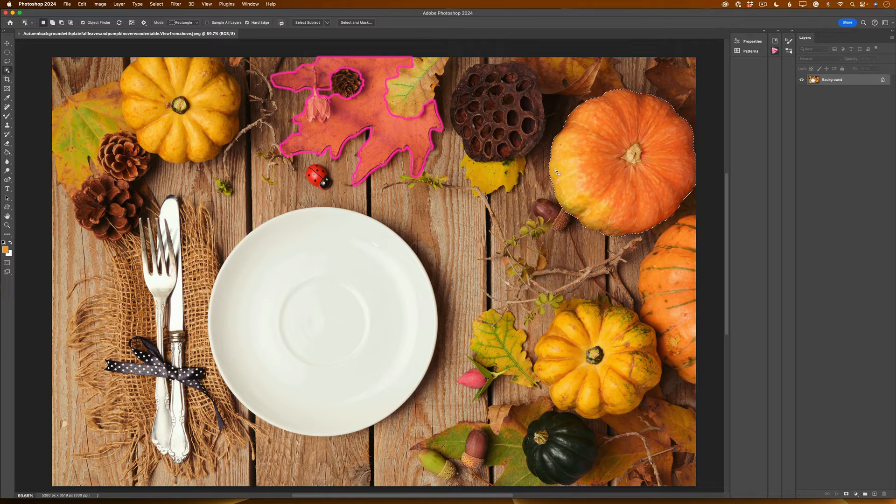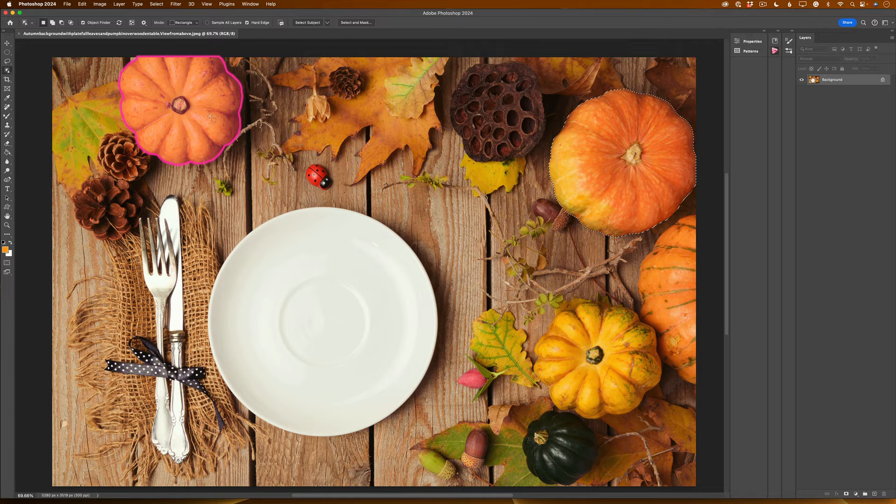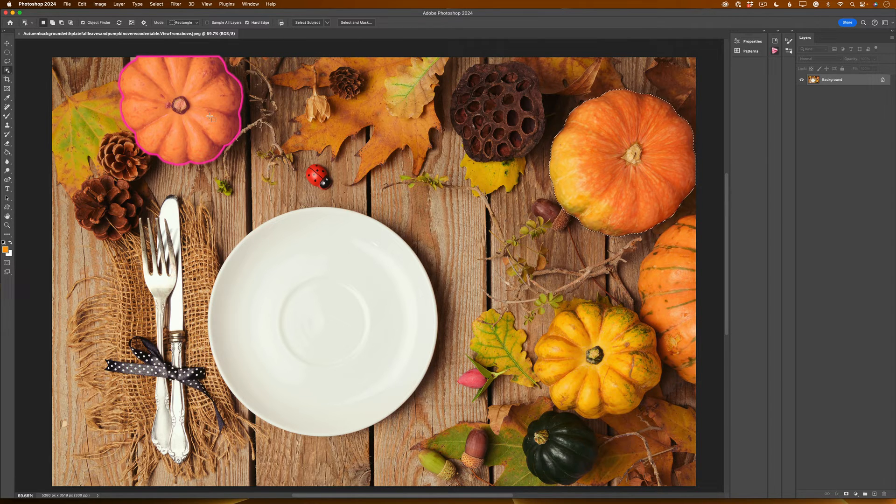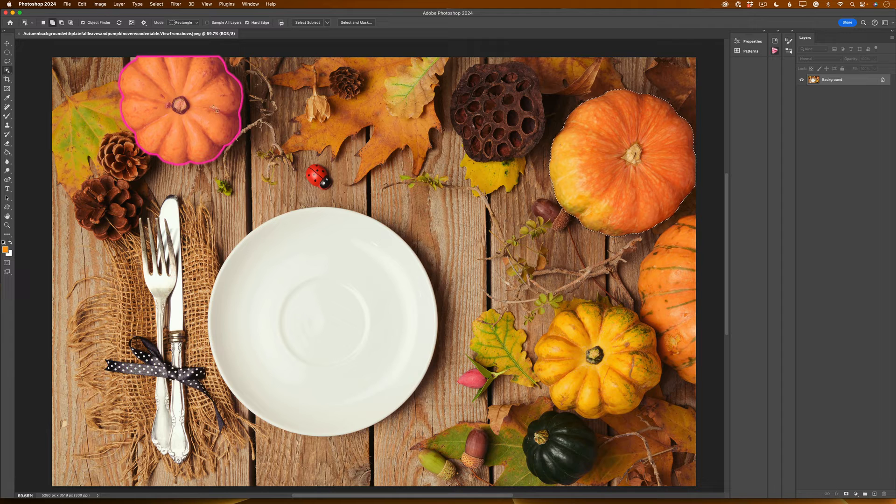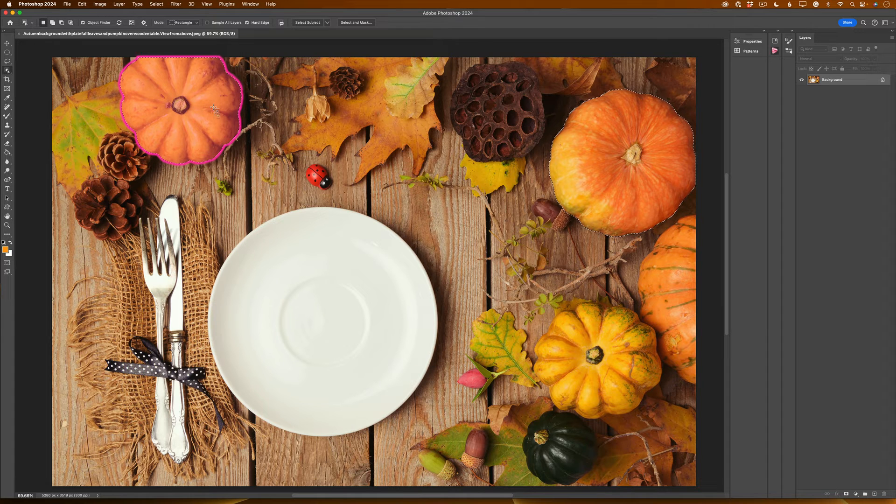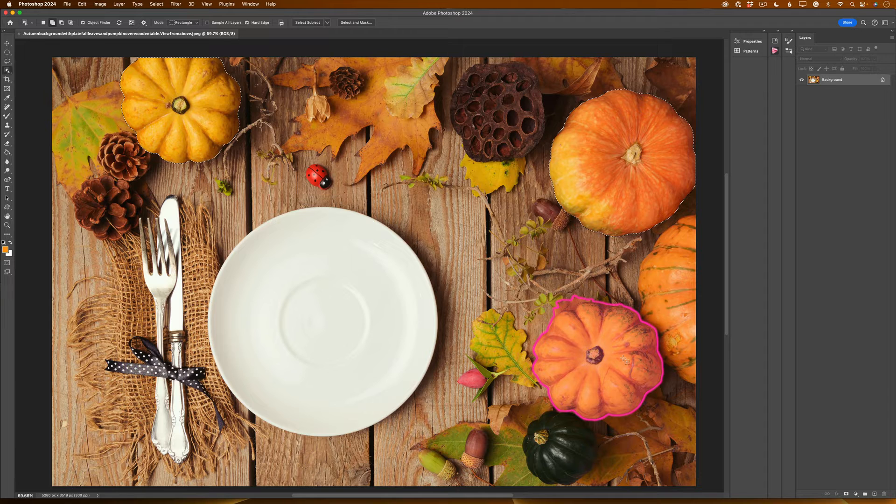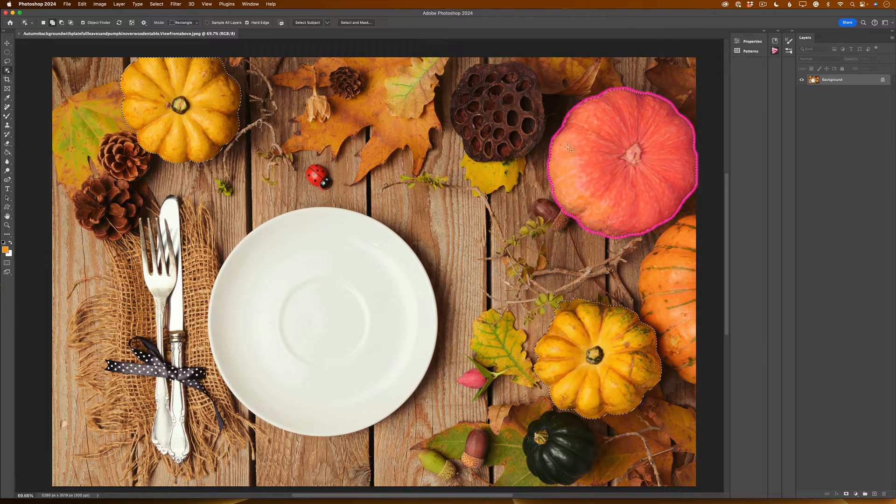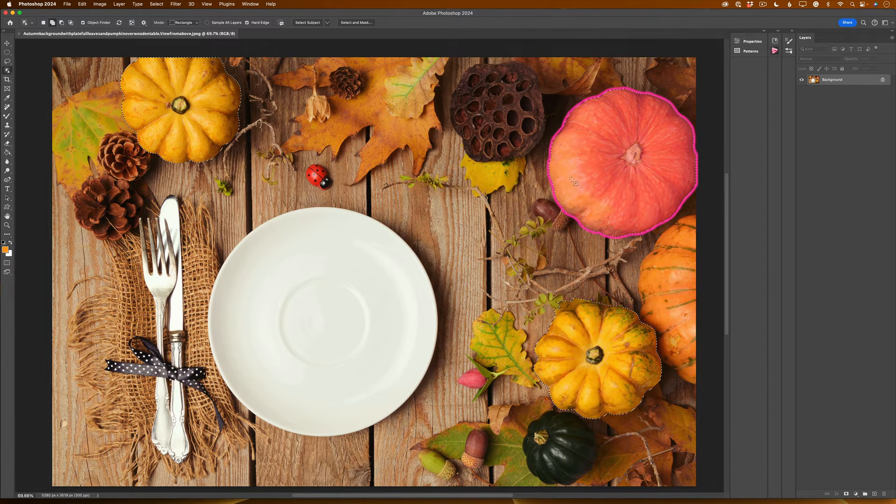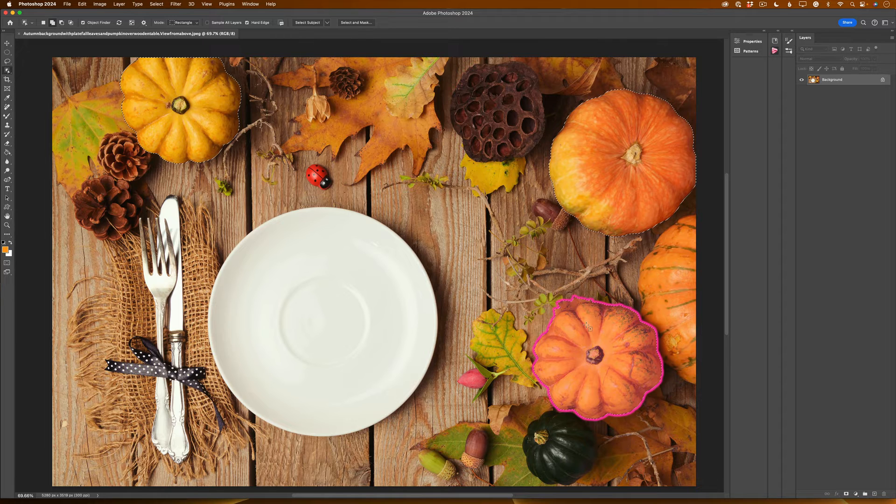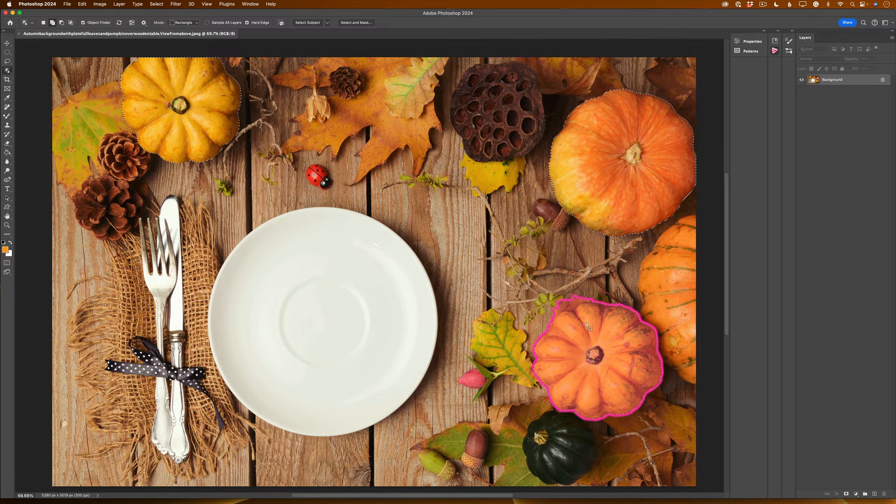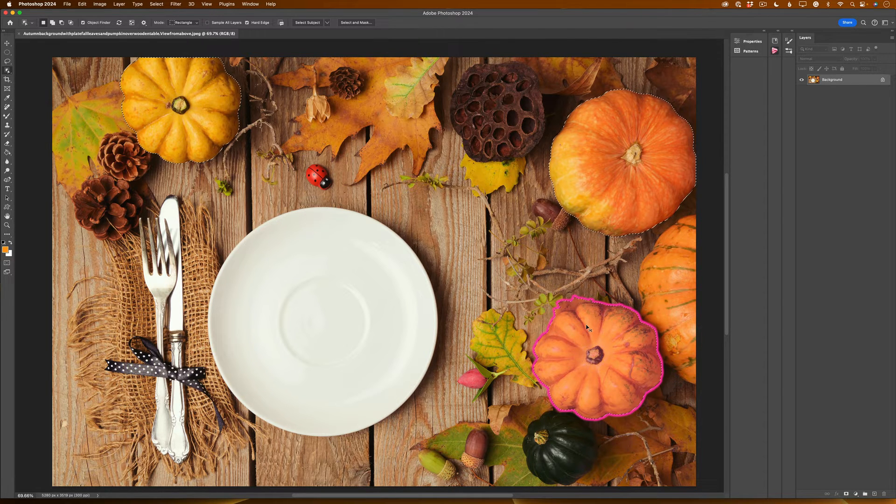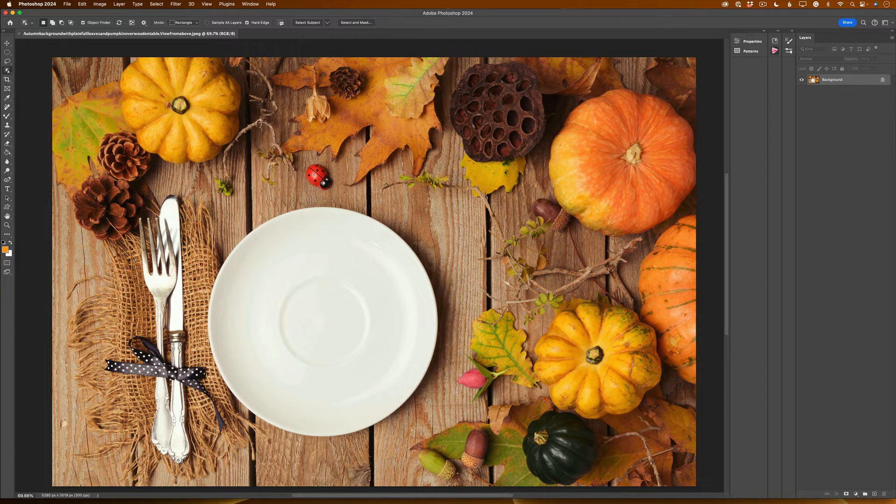To select both pumpkins at the same time, I will need to click and hold my shift key and now I will click on my first pumpkin to select it. I will click on my third pumpkin and Photoshop will add new selection to my active selection. So I was holding the shift key. Now let's deselect everything.